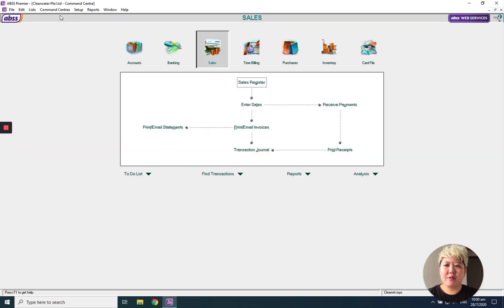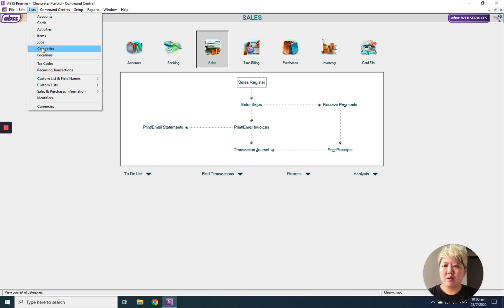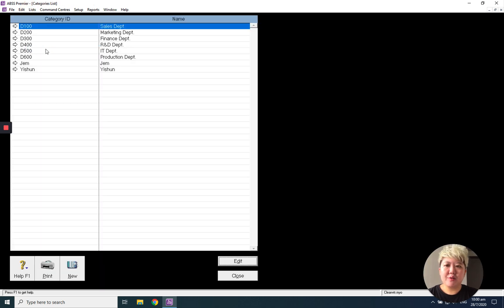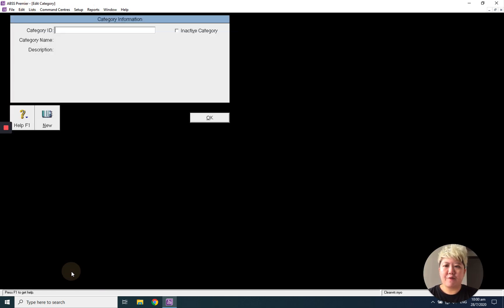After that, you can go to list categories, create your category. For example, I want to create my branch.